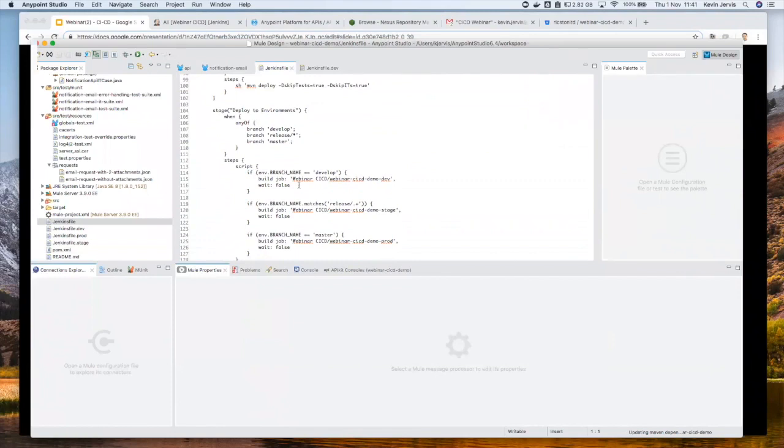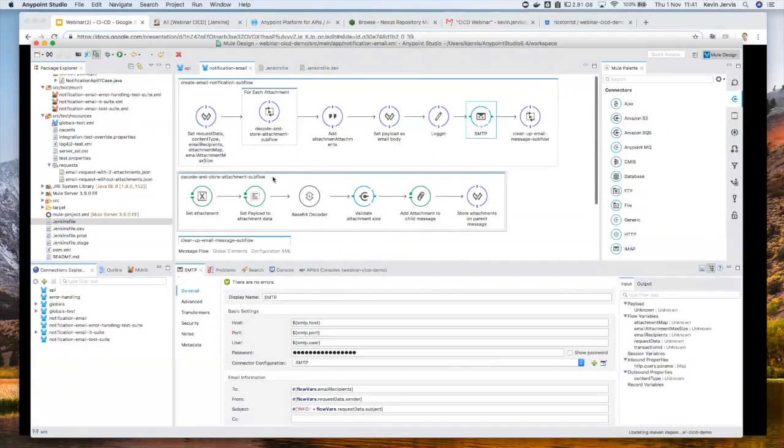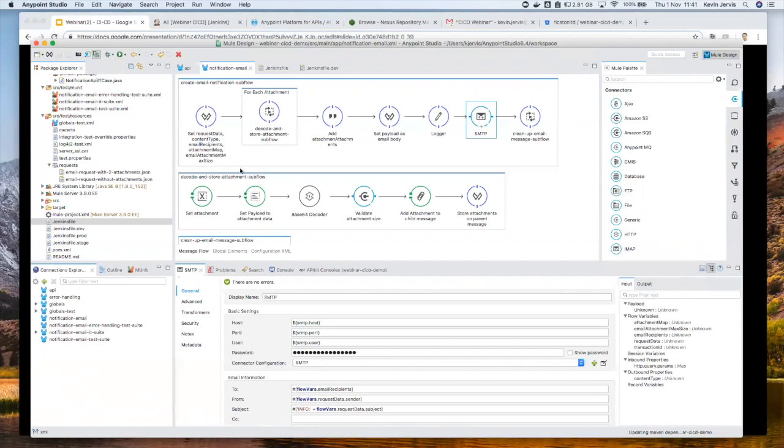But effectively, we have a bunch of stages, and these stages control what happens in terms of building, packaging, testing, integration tests, and then deploying the code into various environments.